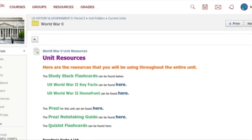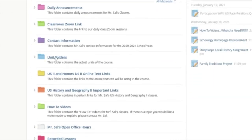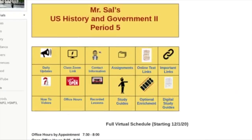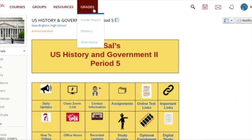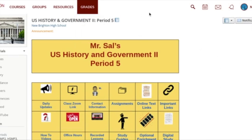If you want to go the other way, scroll down and press unit folders. There's also the upcoming tab, which tells you which assignment is due when. And if it's past due, you'd have to go to grades, then grade report, and click on this class.